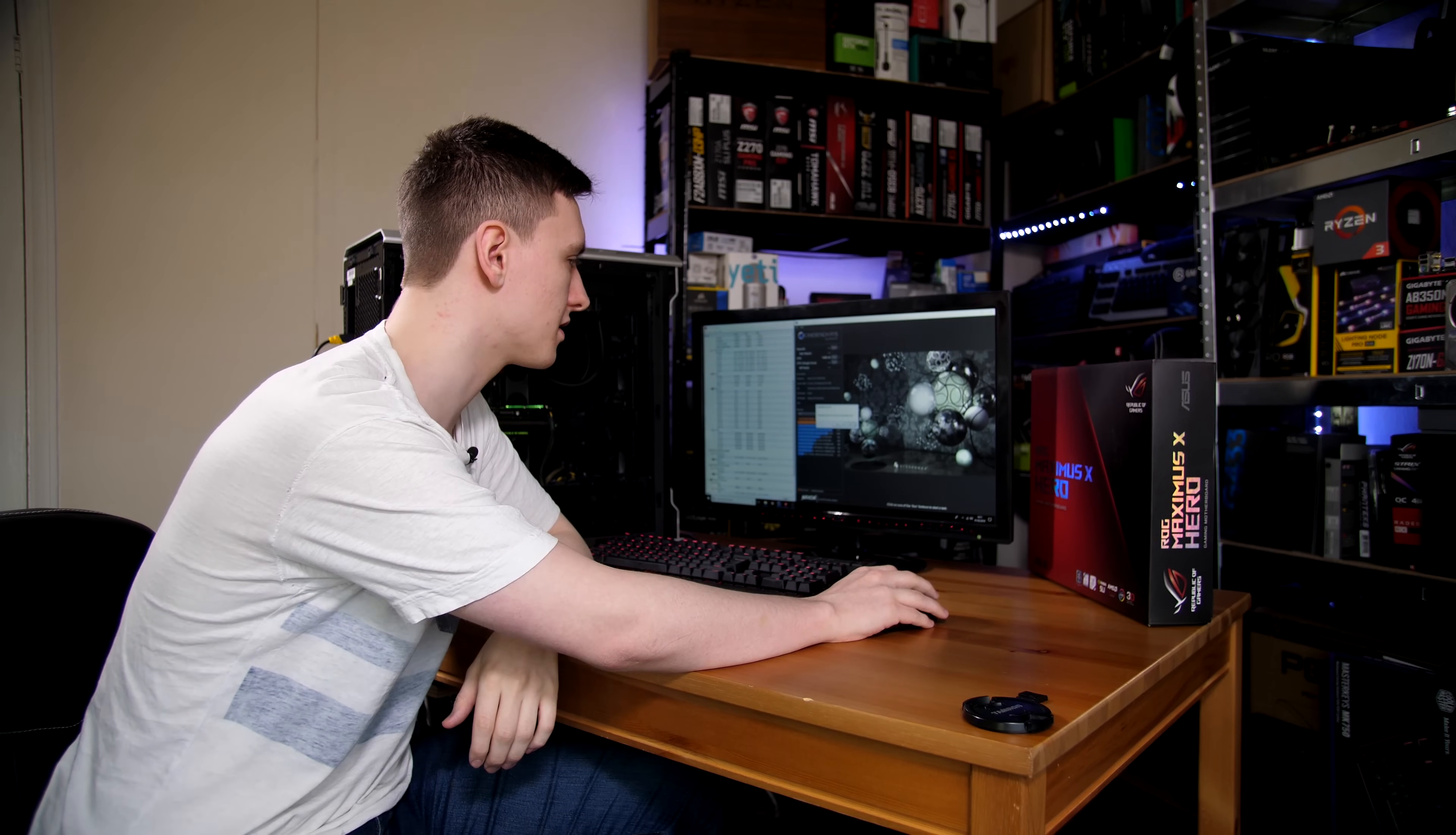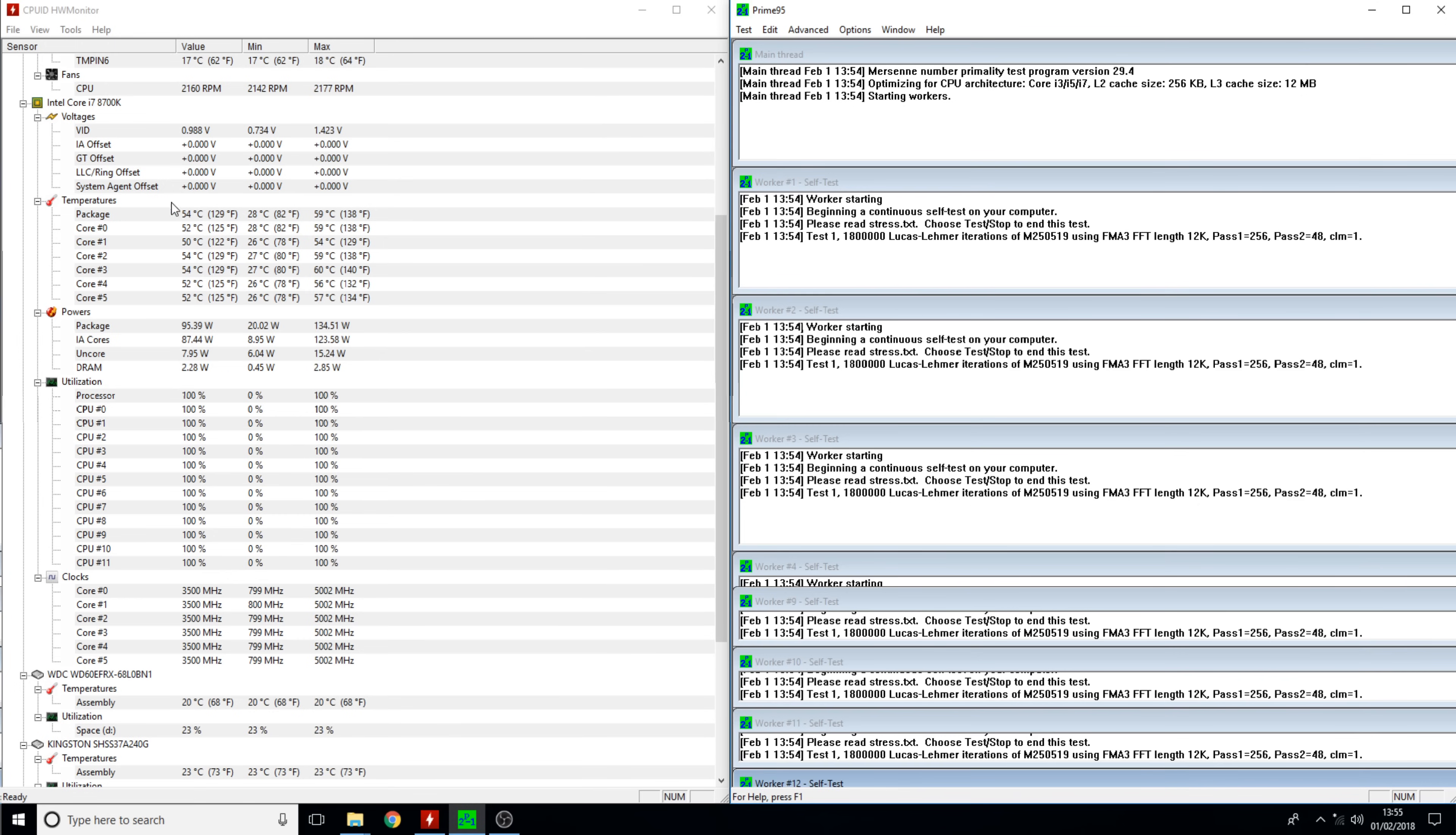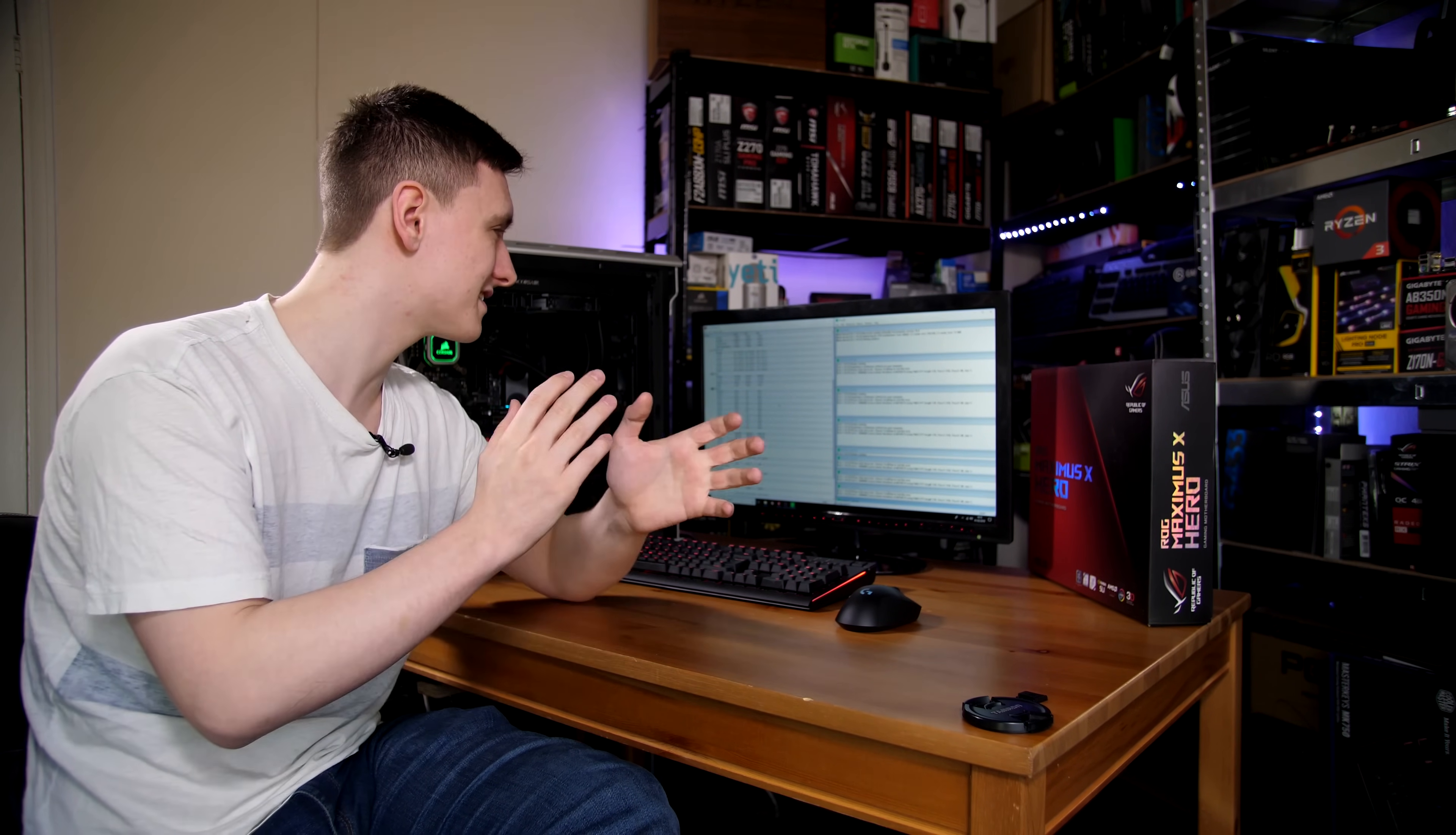We can also take a look at Prime95 where we can see a little bit more of our actual stability with the overclock. If you really want to push an overclock, Prime95 is a really nice way to get a proper understanding of how stable the long-term use is. Now that I got Prime95 fired up, as you can see the temperatures are still pretty impressive, with the highest temperature being about 68 degrees Celsius, which is very impressive for a 100% load 8700K.